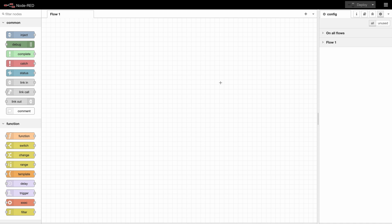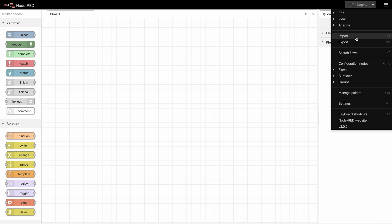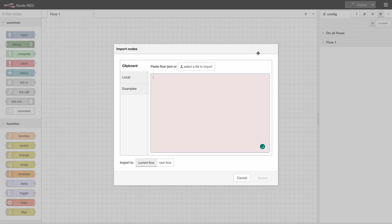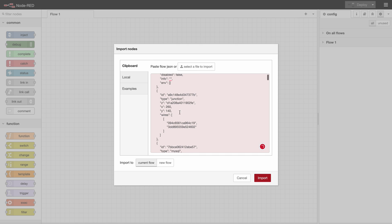Now that that's installed we can import the project from last time. For that we go to this menu up here to import and here you can select a JSON file to import. After selecting your file you'll get a JSON preview. You can import it to the current flow or to a new flow. I will use a new flow here.